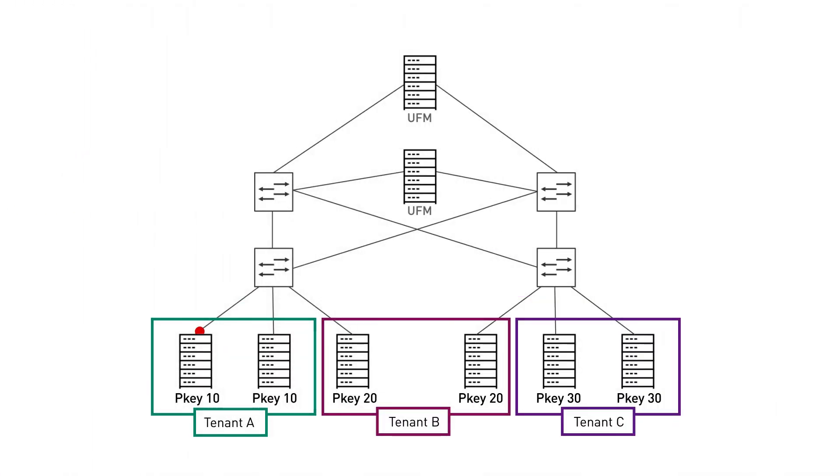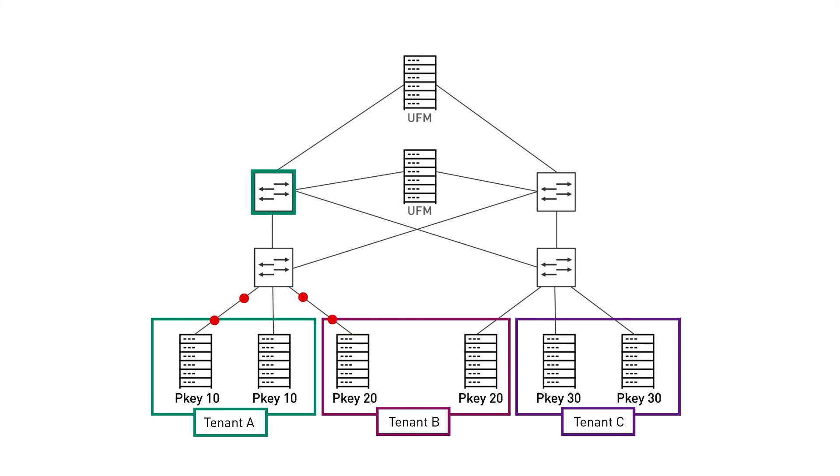In our final scenario, we can see that one of the tenants is trying to send traffic to another node that belongs to a different tenant. The TOR switch detects this attempt, blocks the traffic, and once again reports it to UFM.